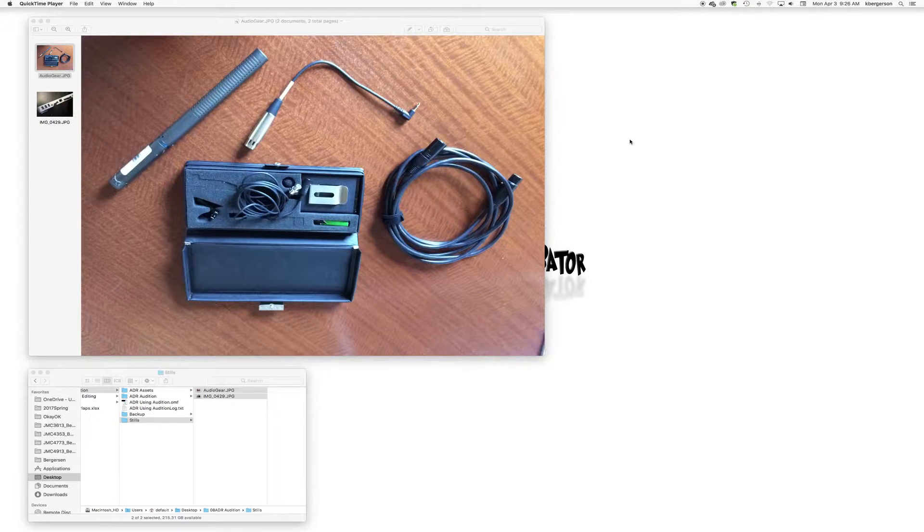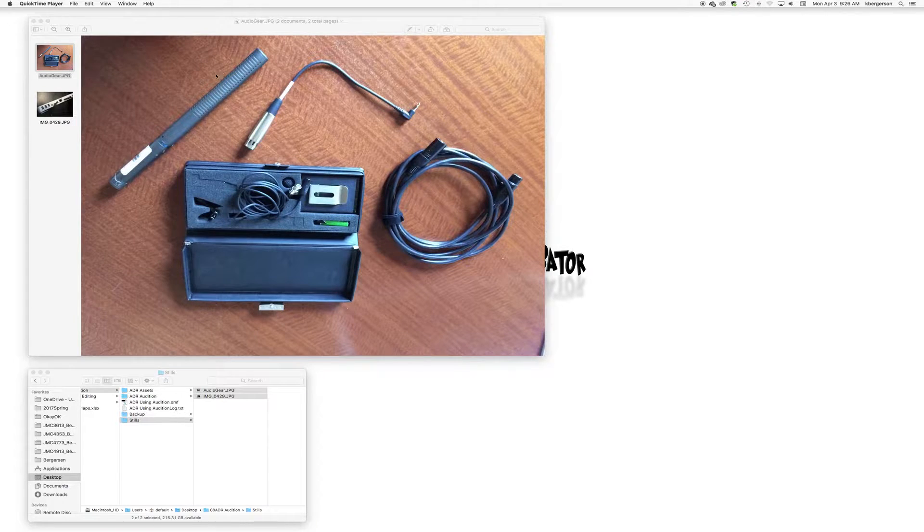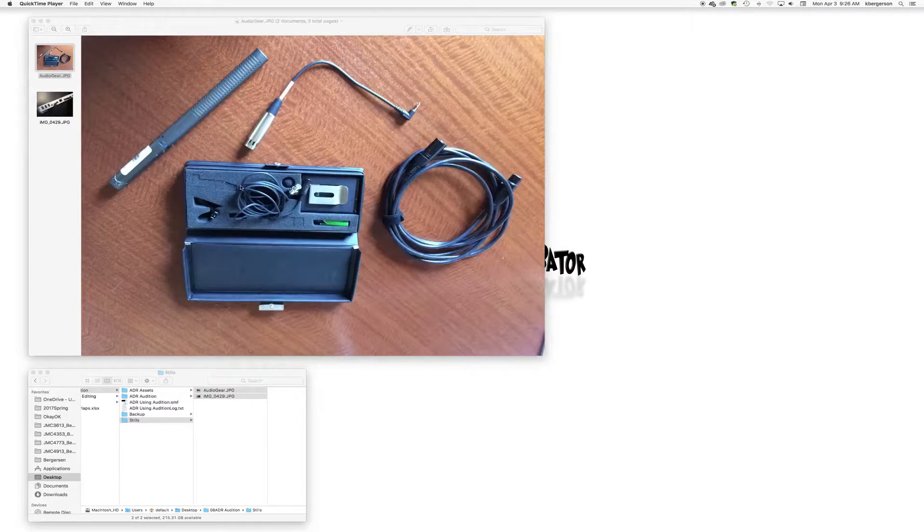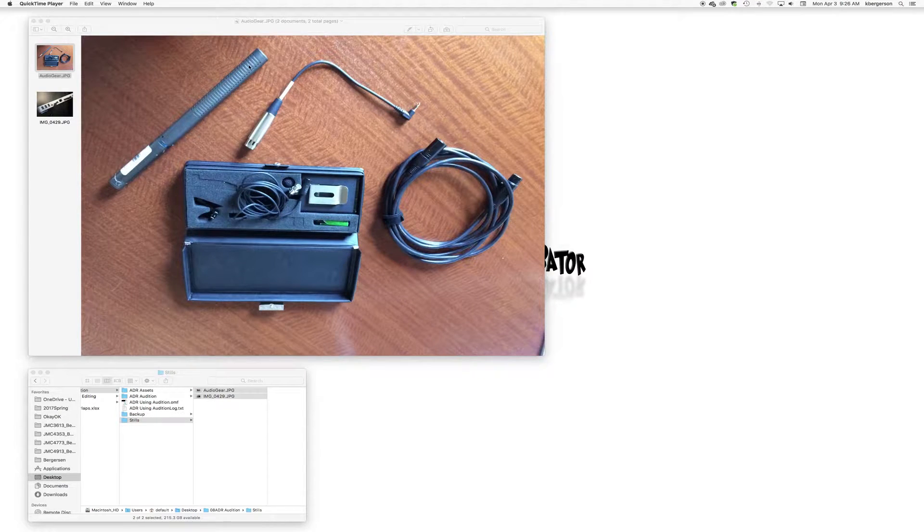Okay, today we're going to learn how to do ADR using Audition. This is the gear that you guys will need to check out depending on what you originally used when you were shooting your field recordings.